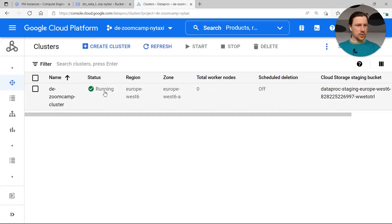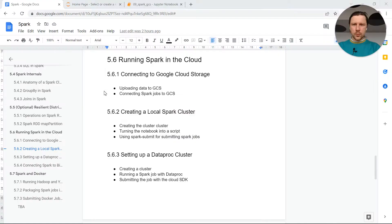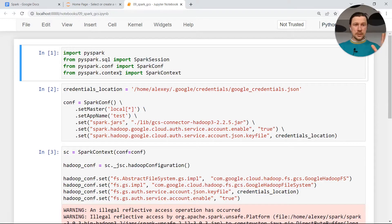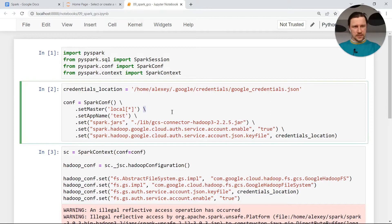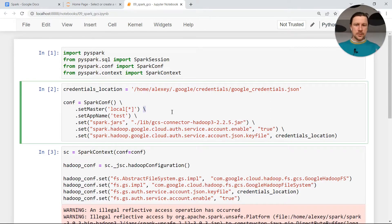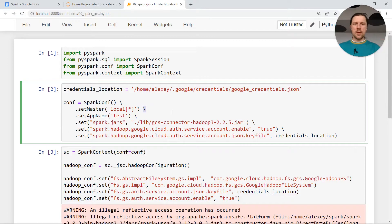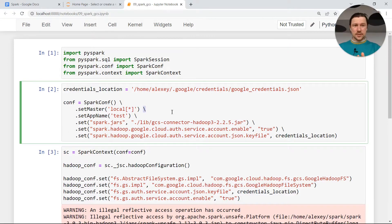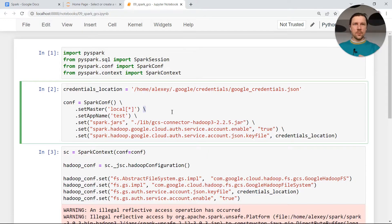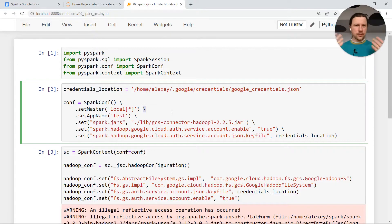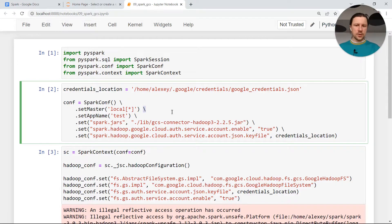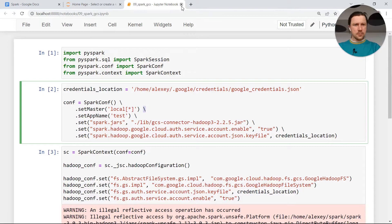Now we can try to submit a job there. Remember a few videos ago how to connect to Google Cloud Storage using this thing here? For Dataproc we will not need to do this because Dataproc is already configured to be able to access Google Cloud Storage. This is only needed if you're running it from a virtual machine without prior configuration, or from your local environment without any prior configuration. So we can forget about this for now.